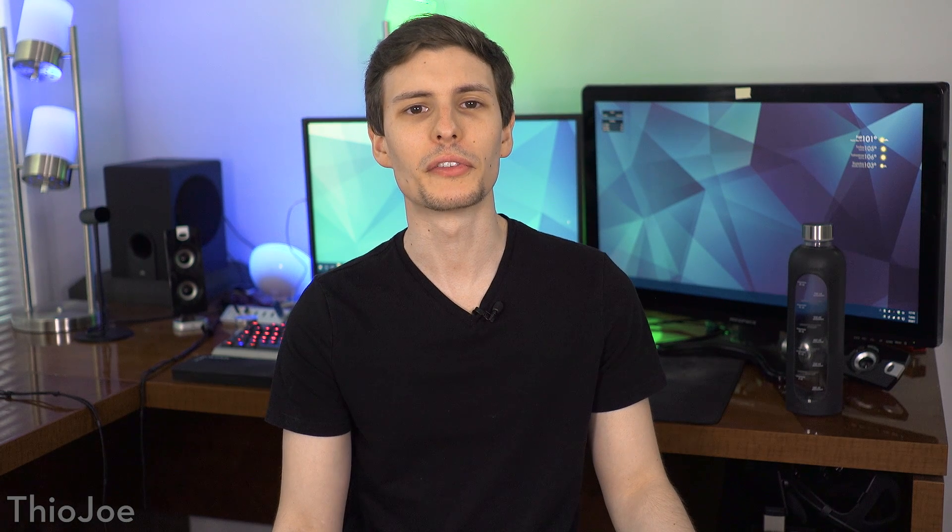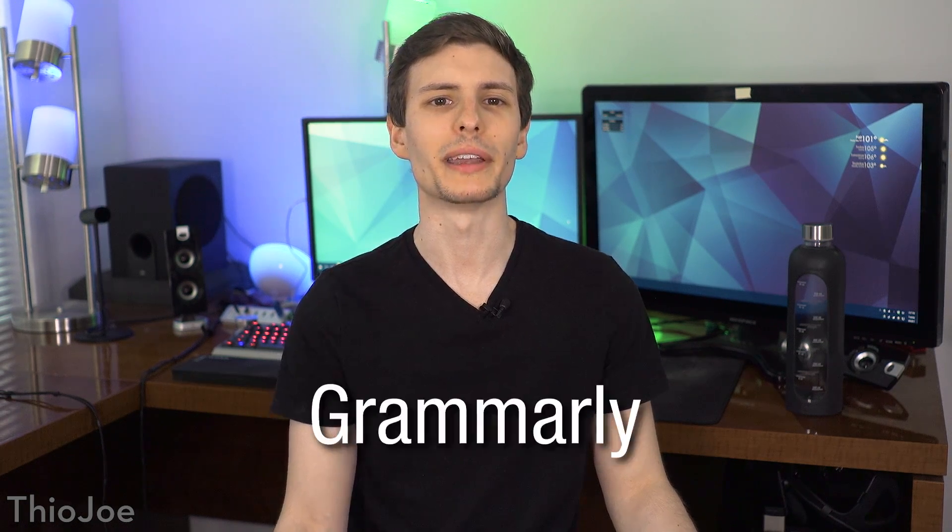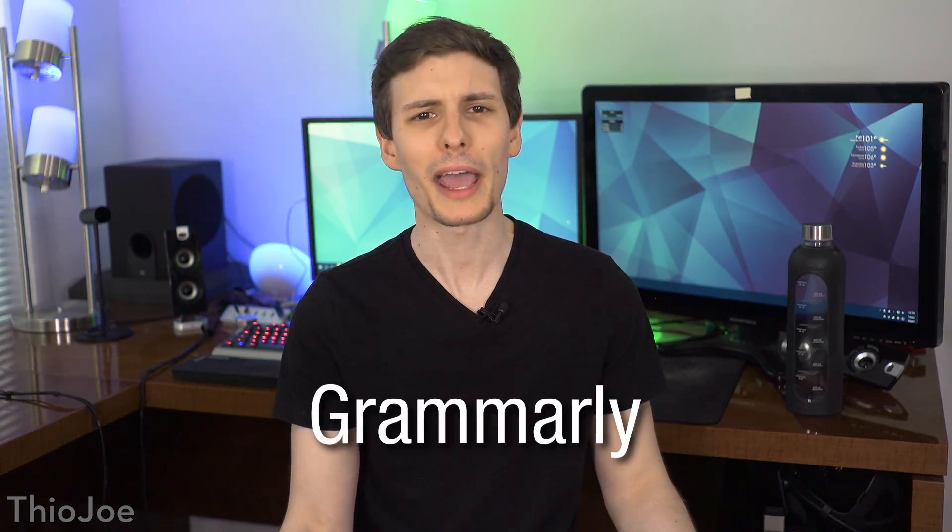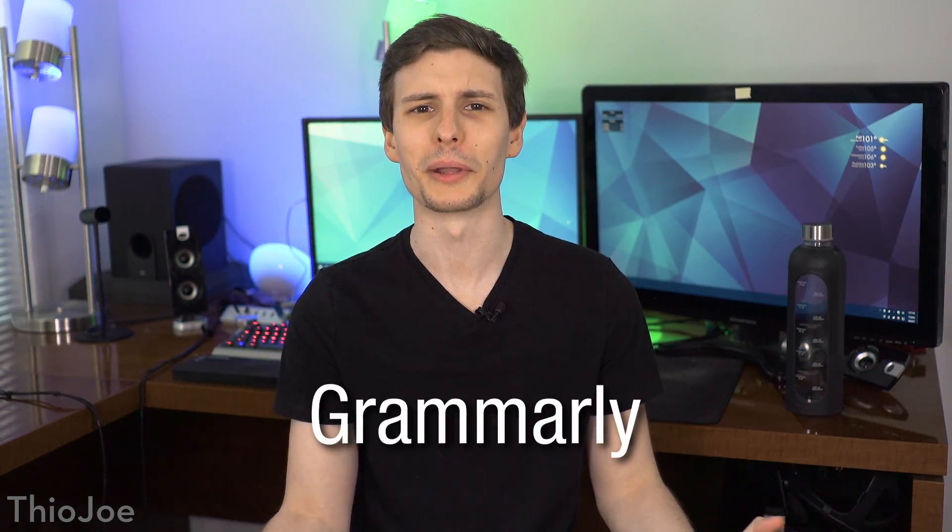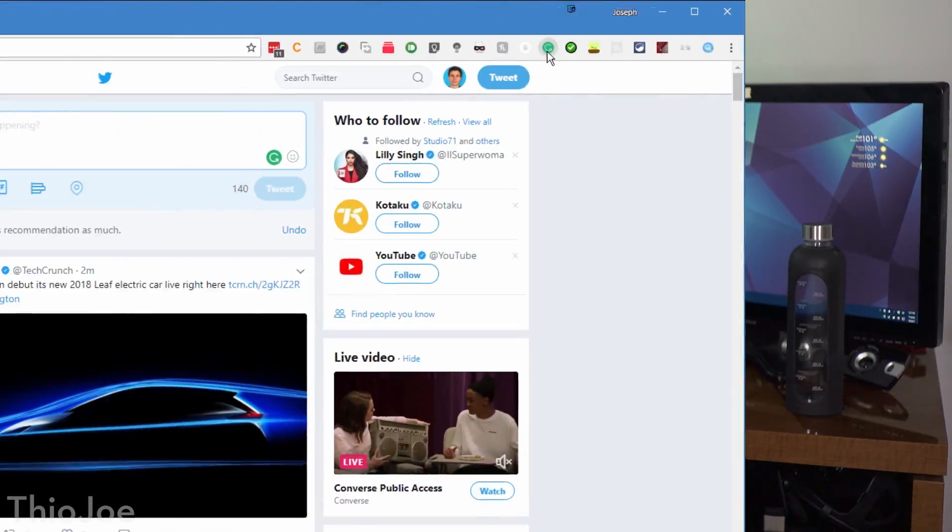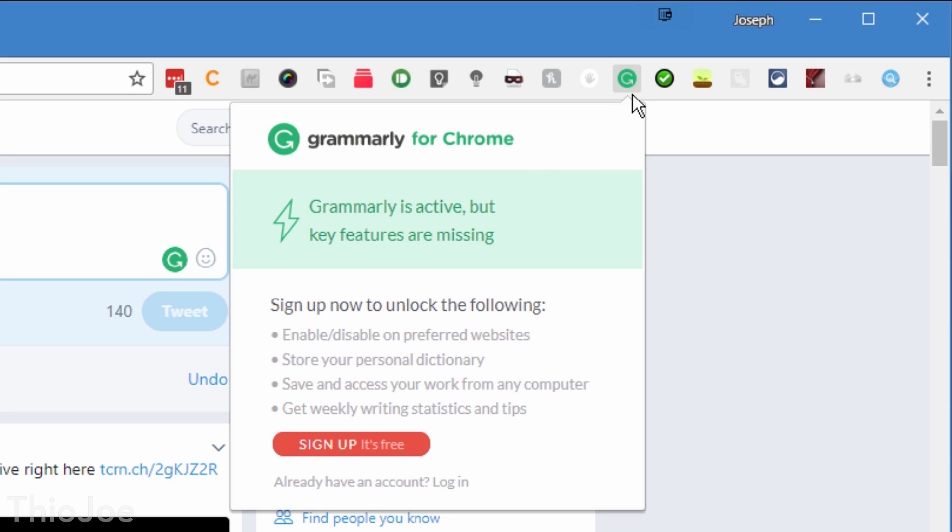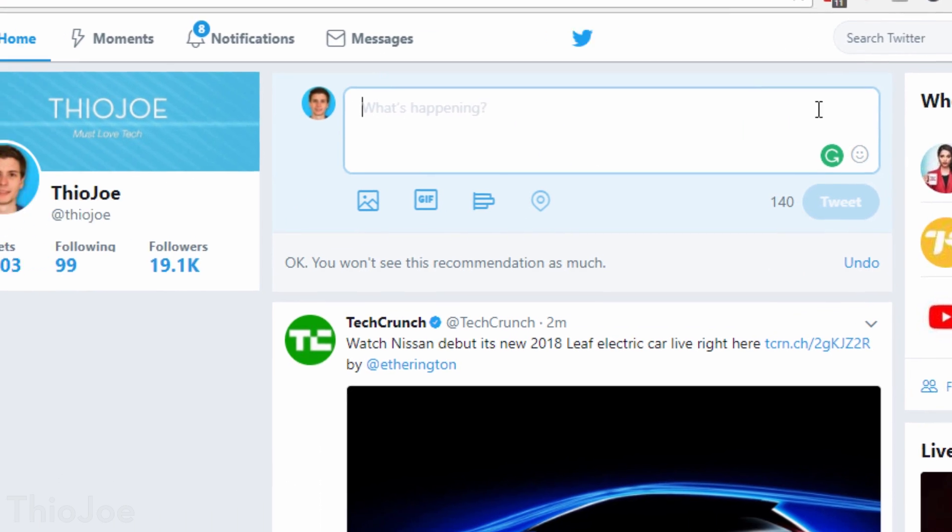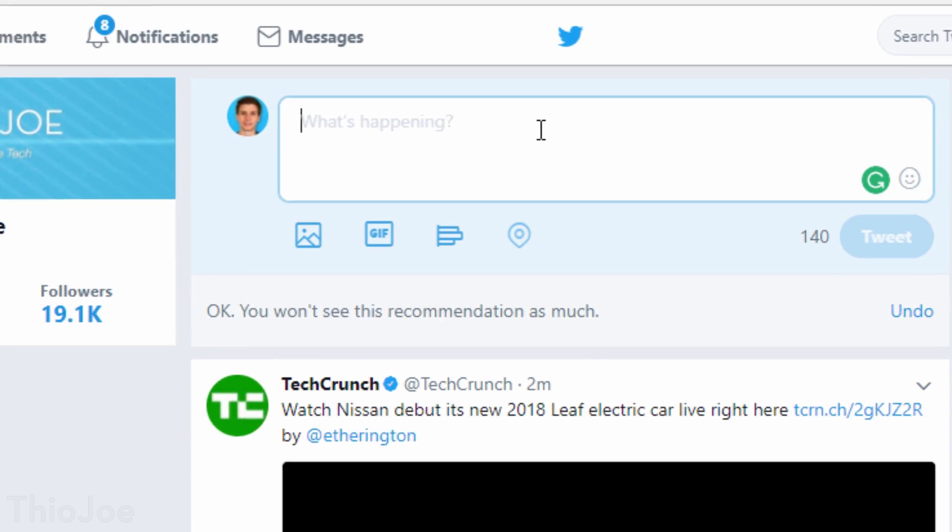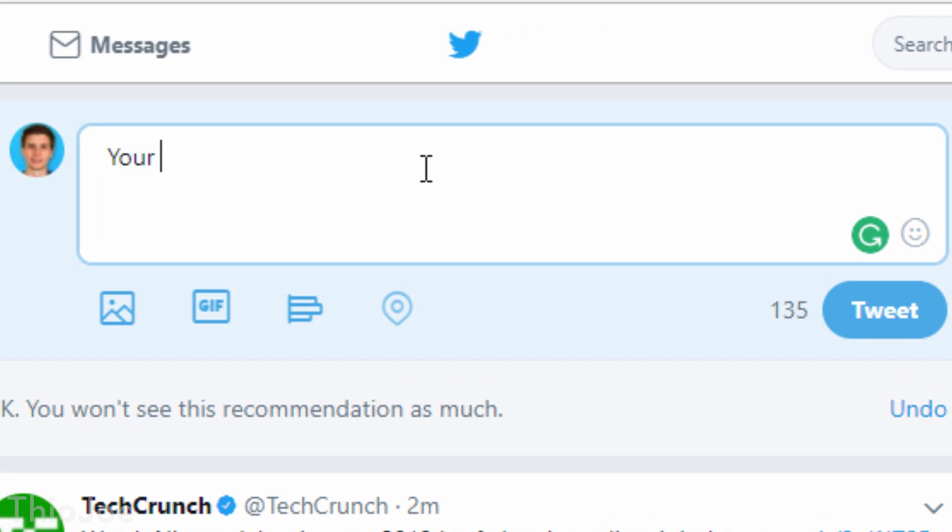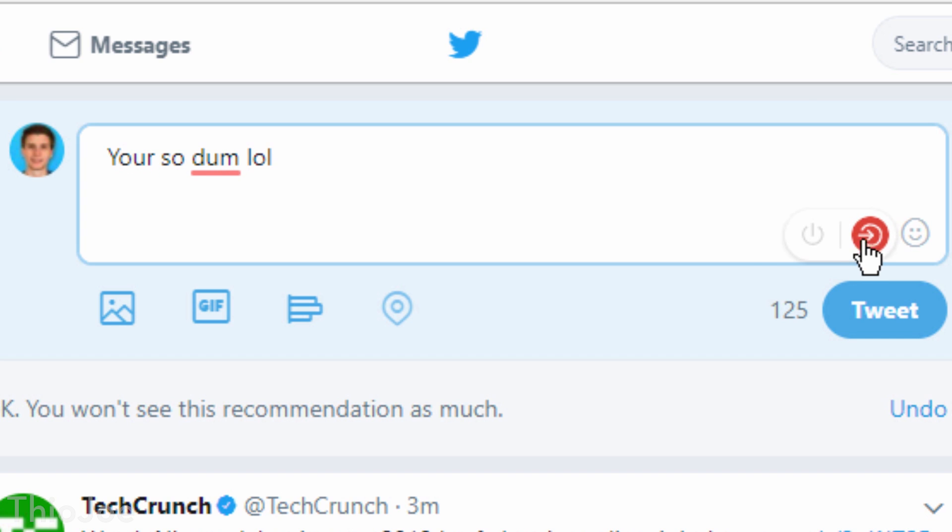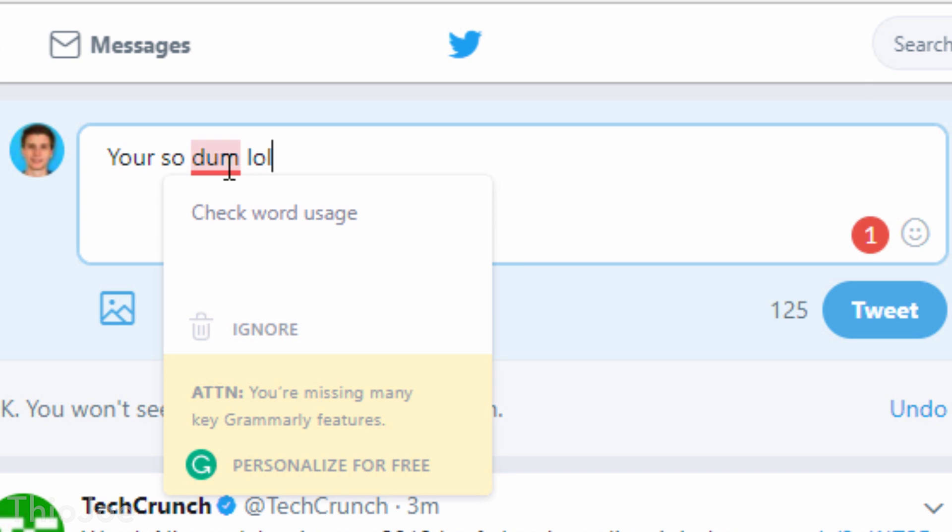Number 6 is Grammarly, an extension that has actually gotten pretty popular. In simple terms, it's a spell checker, but obviously there's a little bit more to it. Whenever you type something in on a website, whether it's to post on Twitter, or Facebook, or an email, it will automatically scan the message to see if there's anything you might want to change.